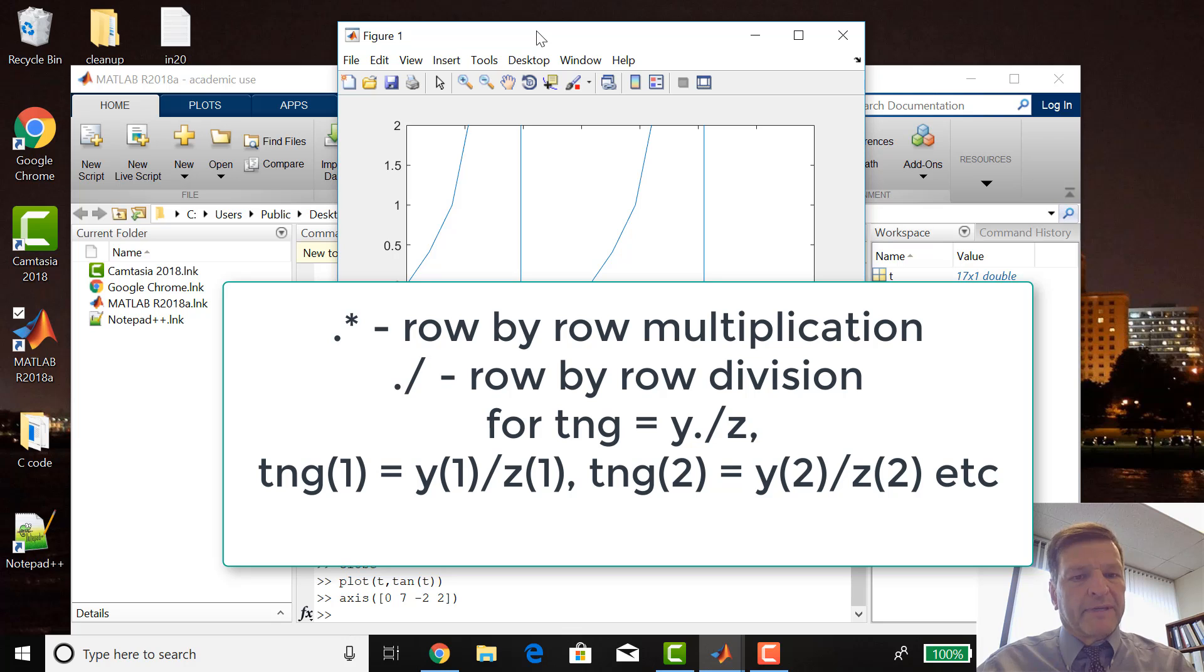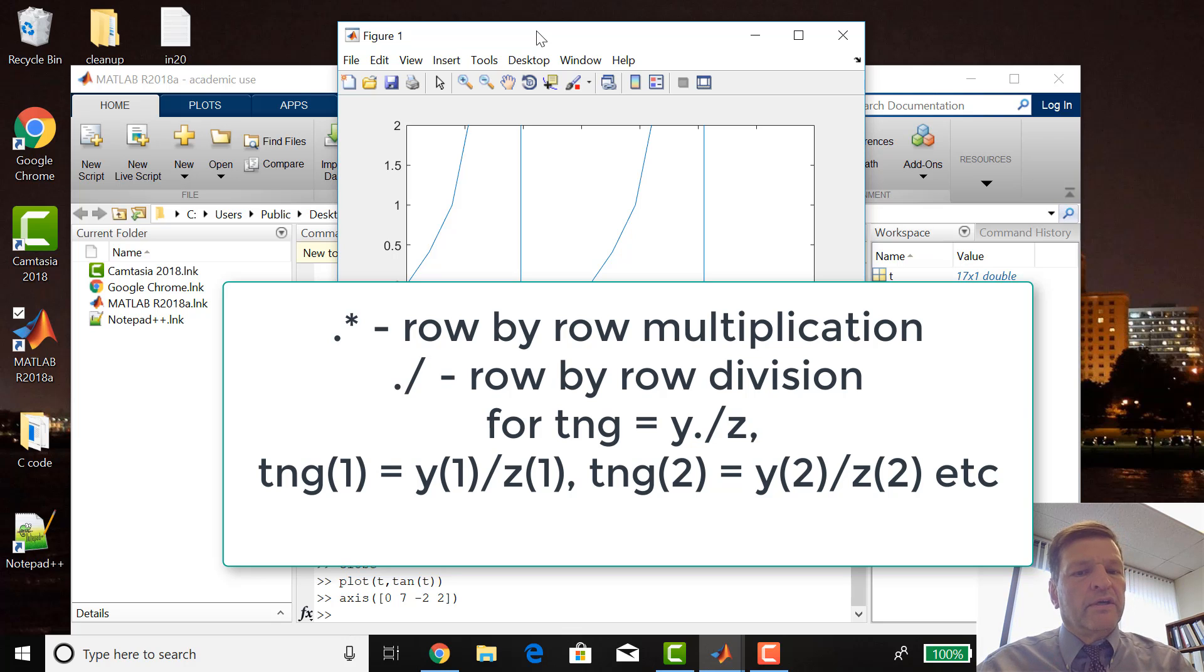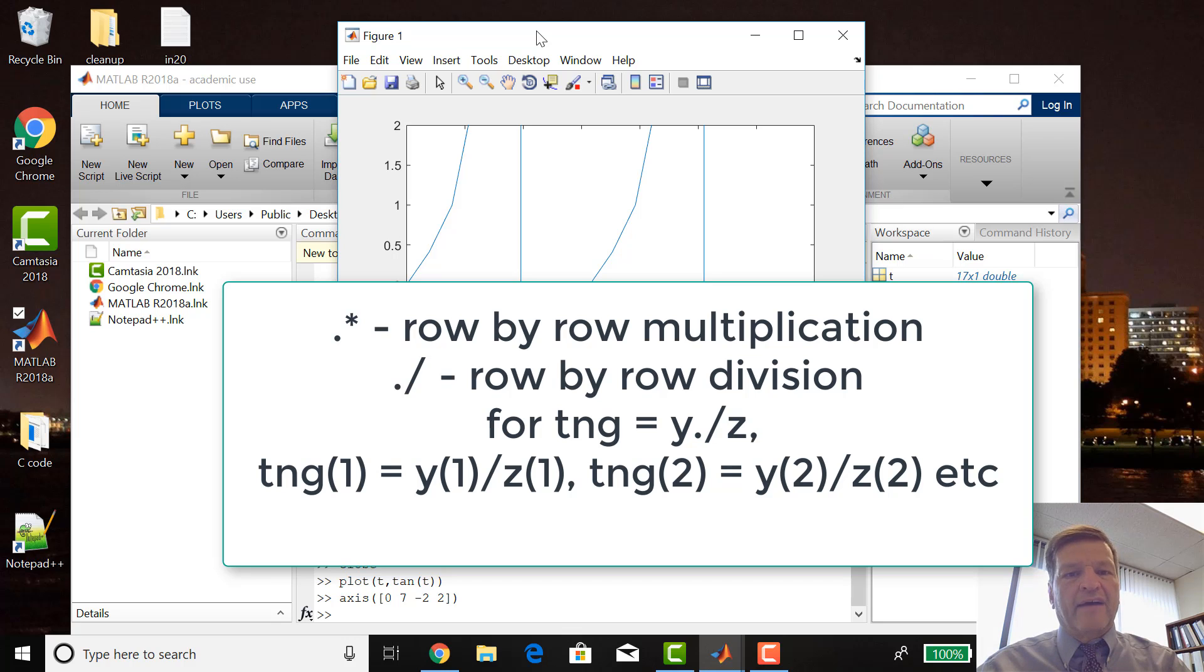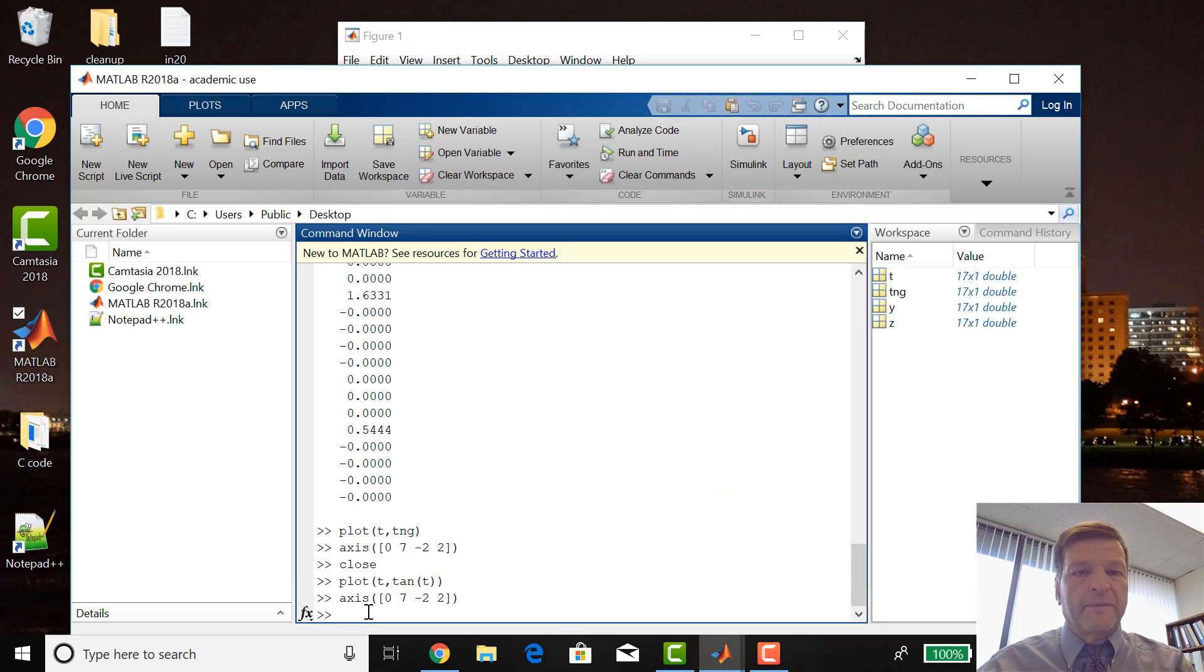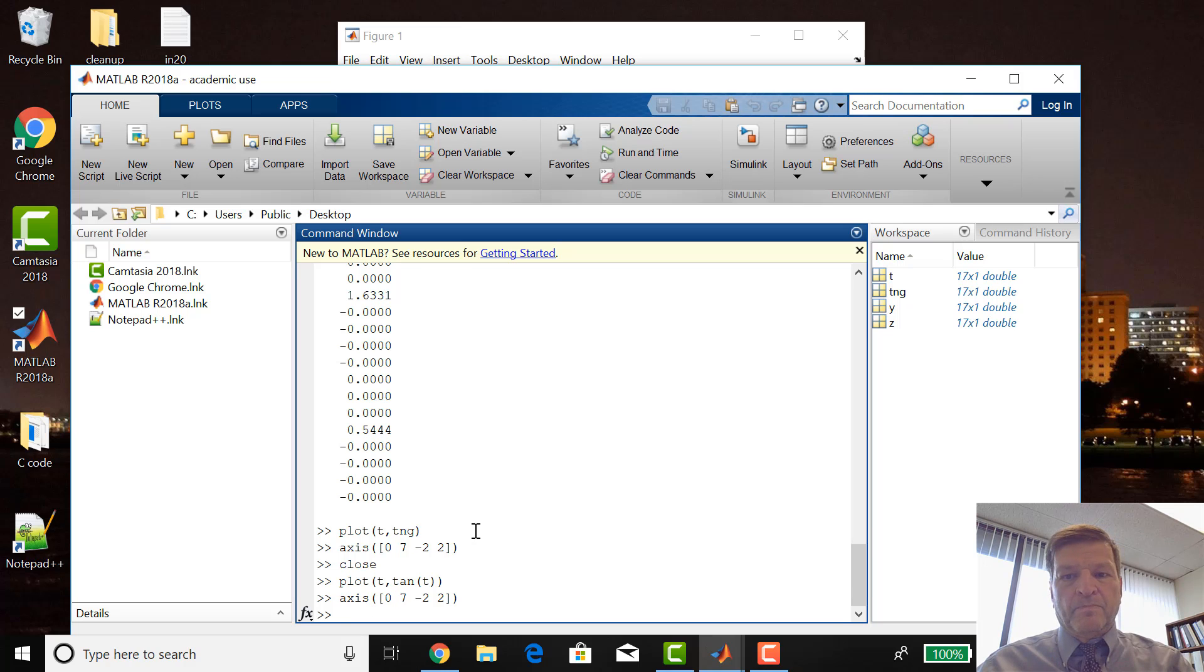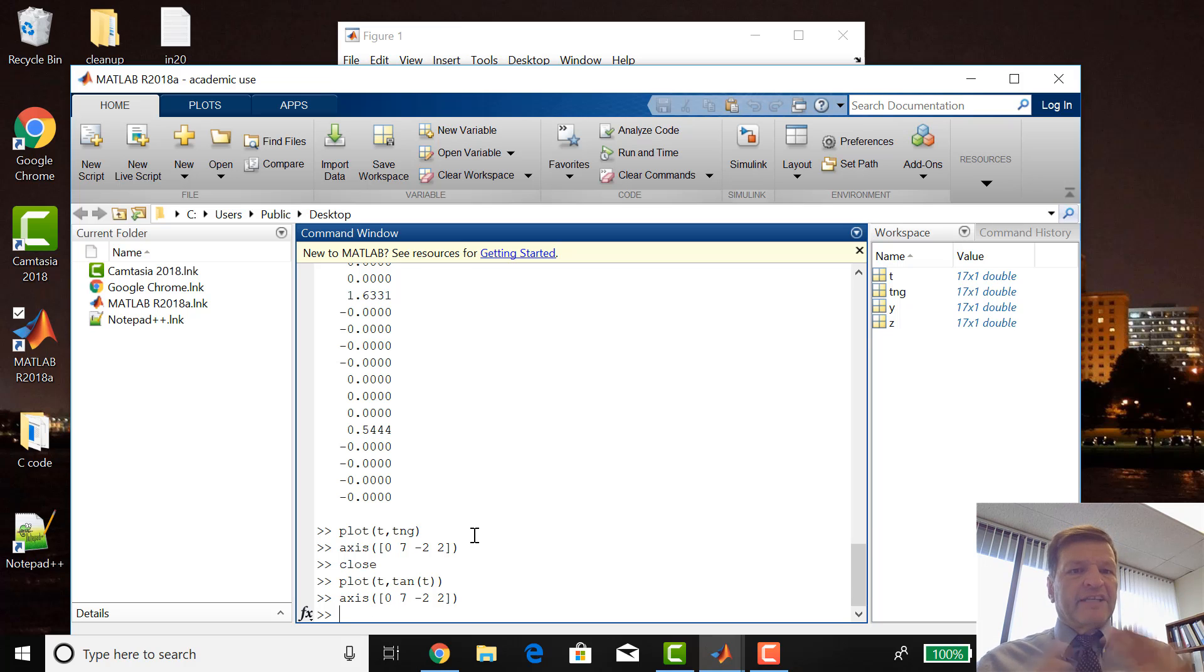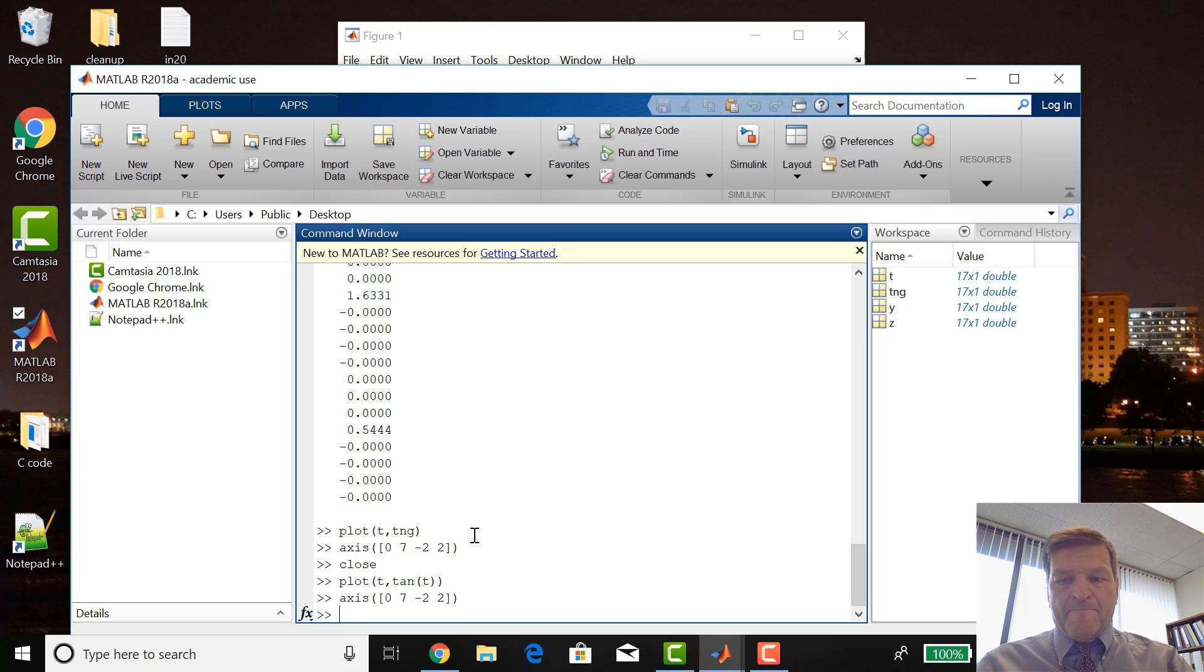So dot times and dot divide are row by row multiplication and row by row division. So dot times is row by row multiplication and dot divide is row by row division. That's a difference that you have to, that's one big difference between MATLAB and other programming languages for vectors. That's how you do vectorized operations instead of a for loop in MATLAB. Okay, so that's the end of lesson two. Next time, matrix math.